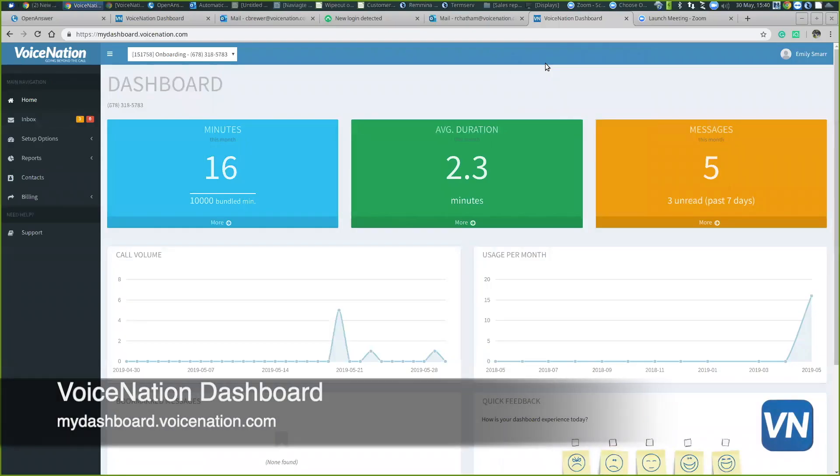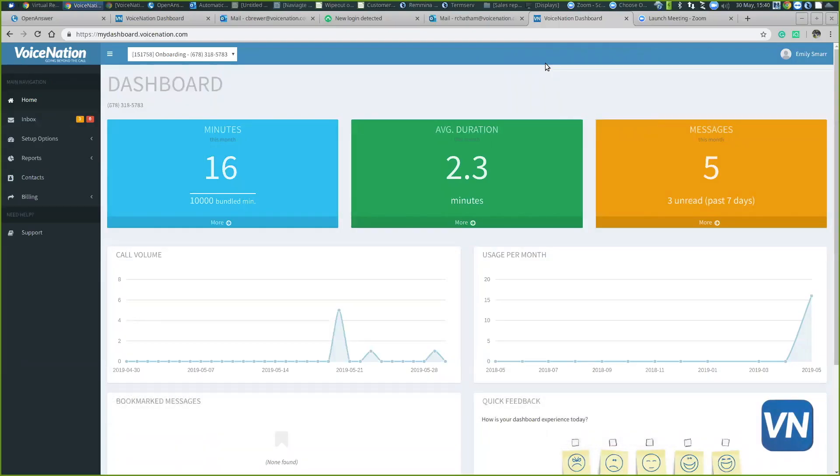After signing up with us, one feature is our online dashboard. The point of this video is to highlight some of the main features that the dashboard has to offer.